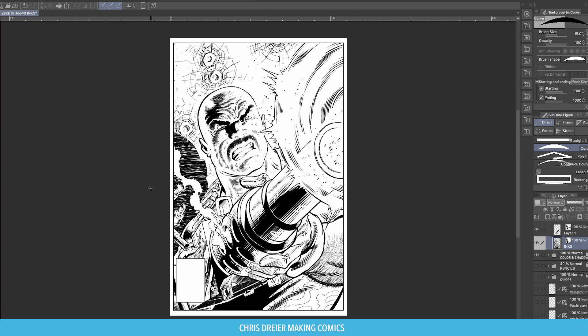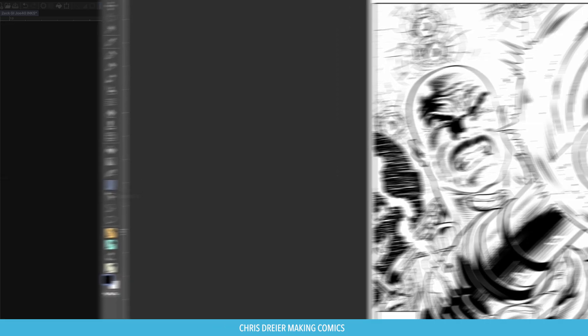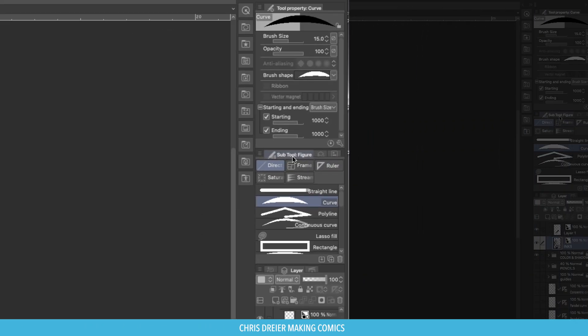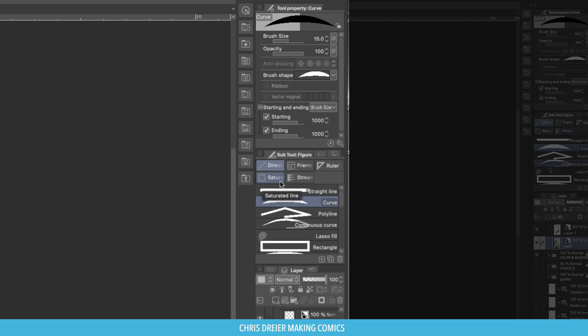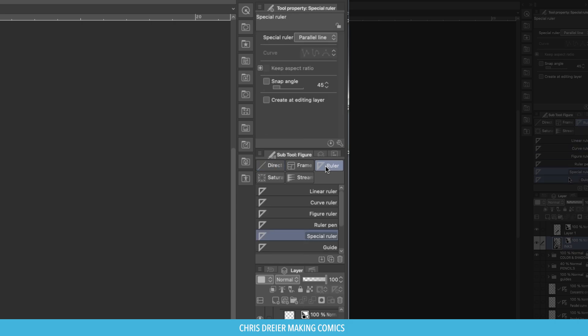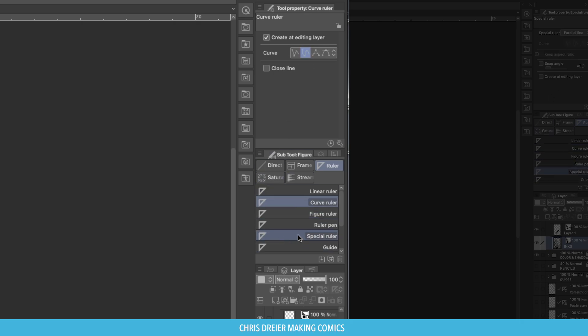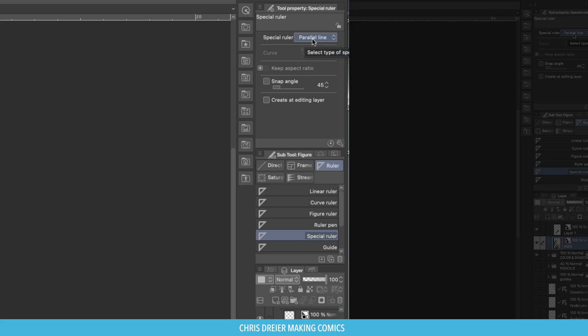Let's find where the Ruler is located. Hit U on your keyboard. You'll get this tool here, Figure. And Figure has in your sub-tools Frame, Ruler, Saturation Stream, and Direct. Direct has a lot of these neat tools here. But let's go to Ruler and Special. Now, there's also Curved Rulers, but this is not what I'm looking for. We're looking for Special. Under Special, you have a drop-down up here under the Tool Properties.